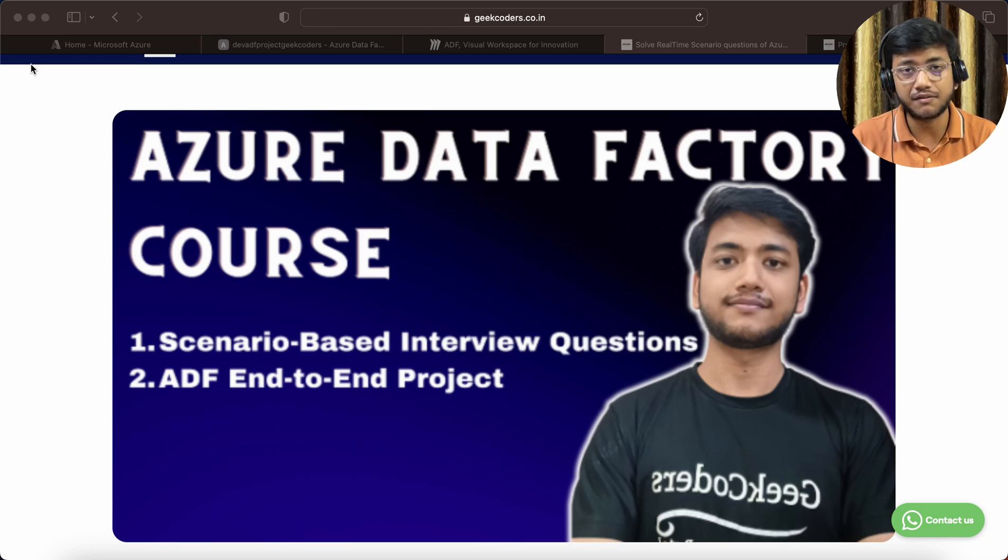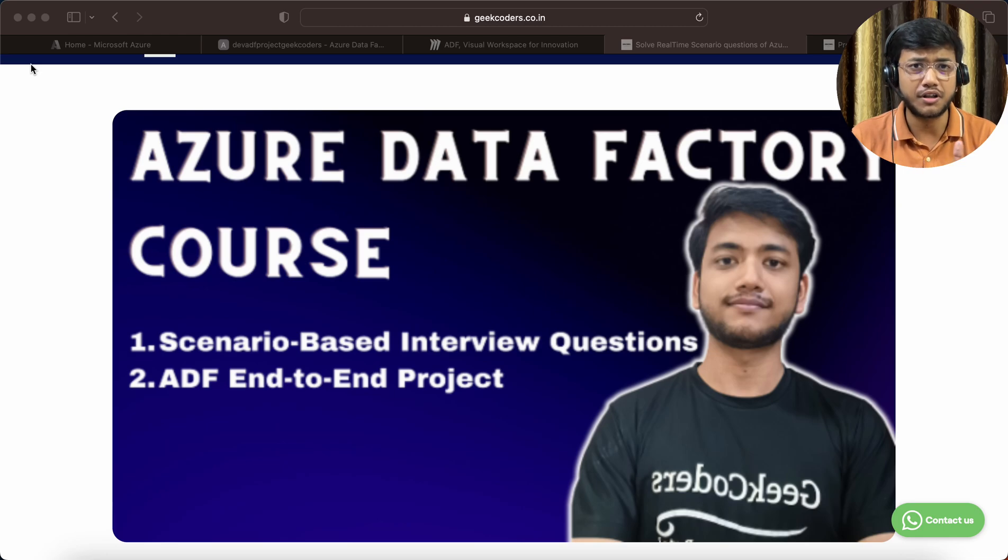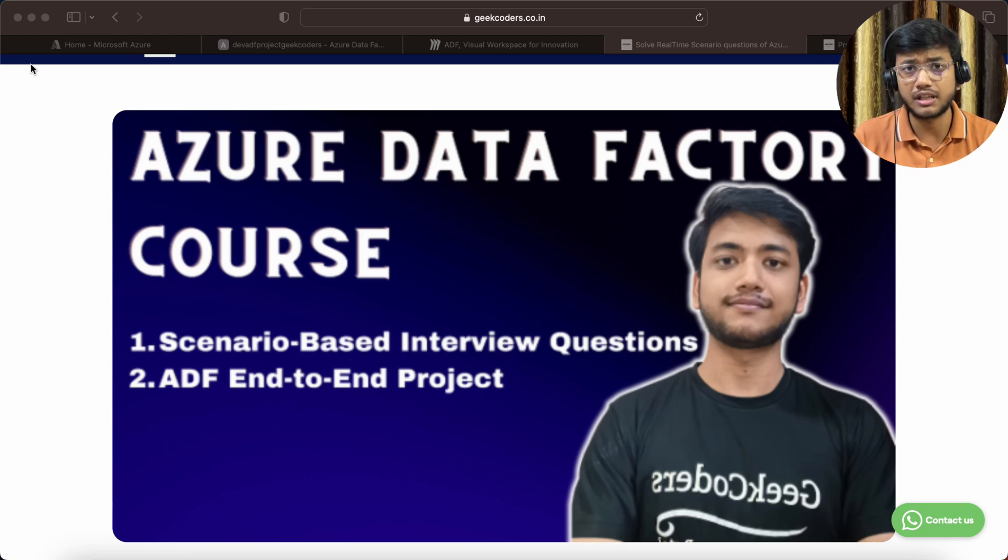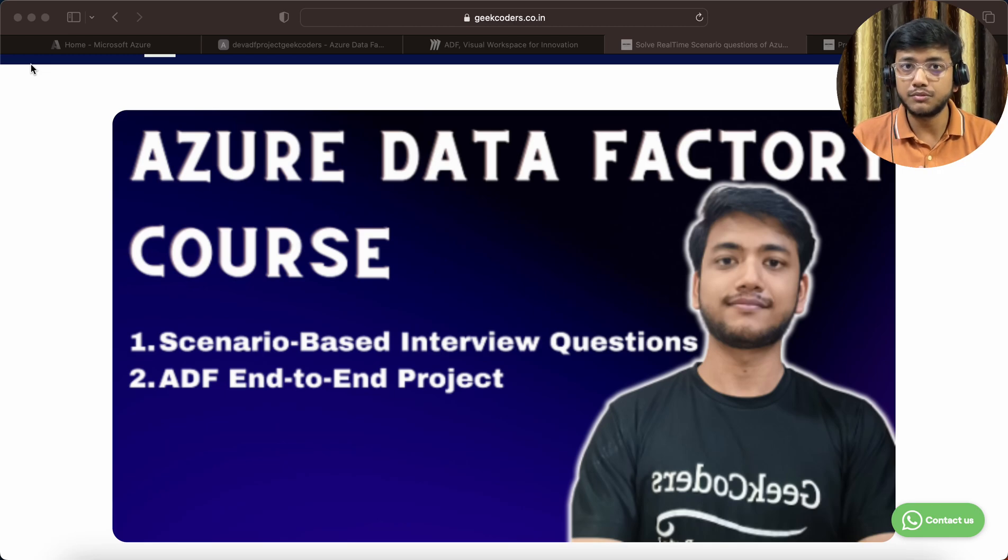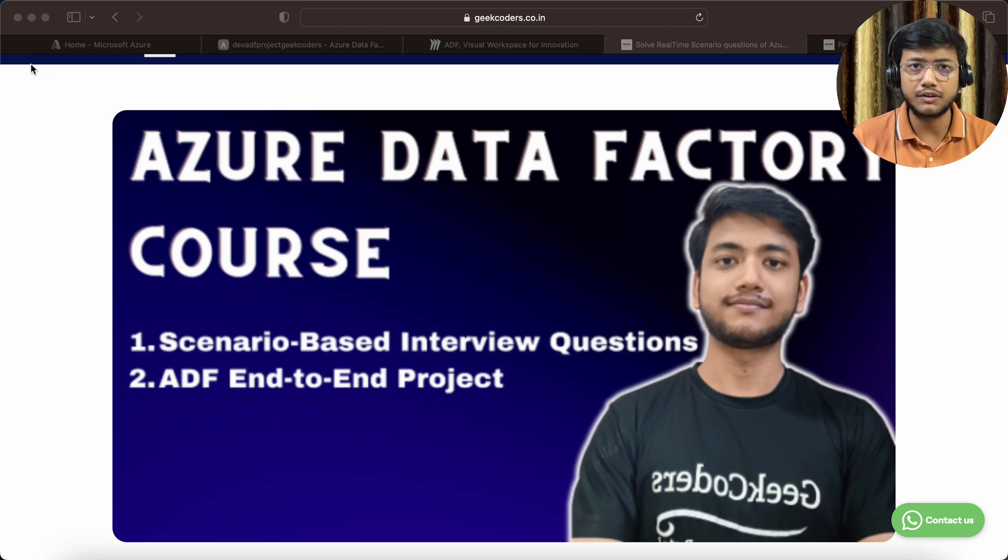I've also told you about integration runtime, linked service, how to set up a Git repo in Azure Data Factory. Apart from this, I will be uploading two or three videos every day.